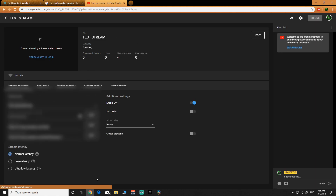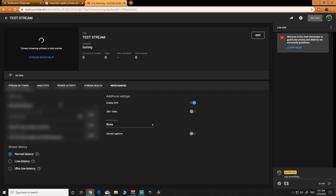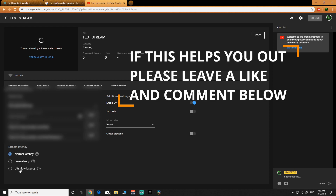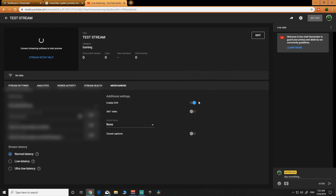Now it's going to go ahead and set your stream up. You've got your stream keys and stuff like that. You can also make your own custom keys here, but we're not going to do that — we're just going to leave the keys that they generate. Set your latencies here, and over here you've got other options where you can add delays and stuff like that. So this is set up and ready to go.